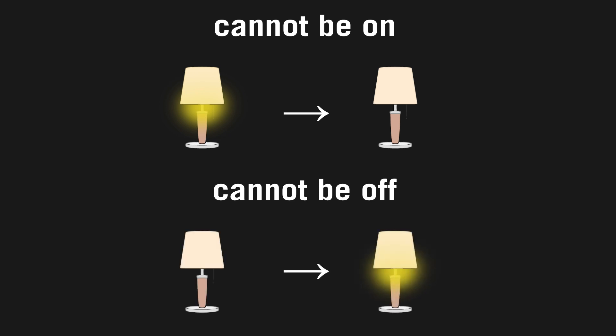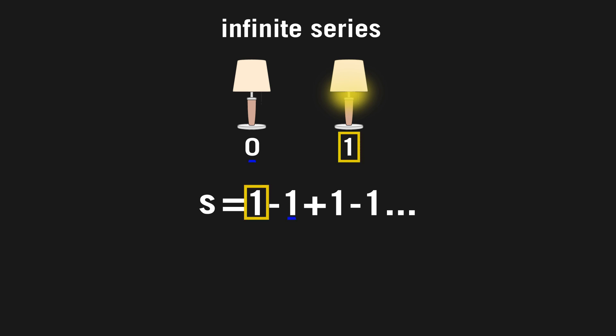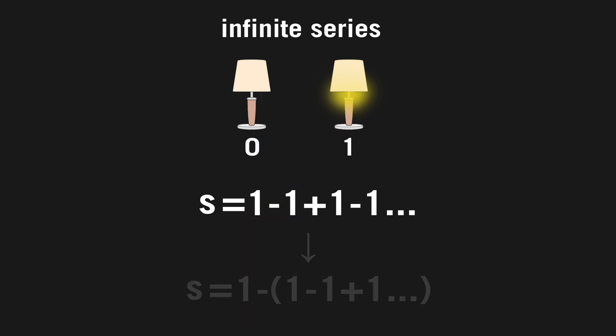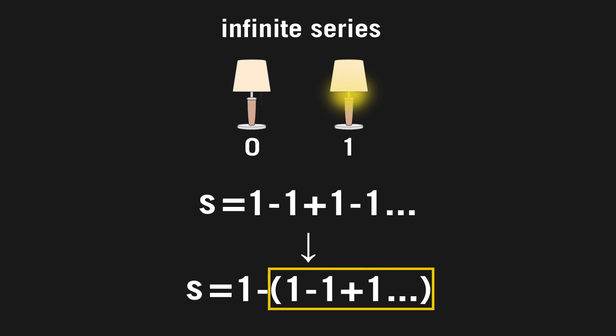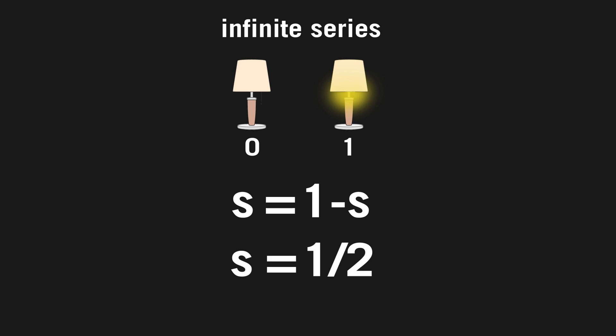People have tried to answer this problem in multiple ways, with the most promising solution requiring you to look at the problem as if it were an infinite series. If you assign the lamp being on with the number one, and the lamp being off with the number zero, then you can set up the problem as the sum s equaling one minus one plus one minus one, and so on, where you add one to get to position one, and then subtract one to get to position zero. This is equal to the divergent series negative one to the n. However, you can rearrange the sum to look like this. Everything in the parentheses is equal to the sum of the original equation. So this just becomes s equals one minus s, meaning that s has to be equal to one half.